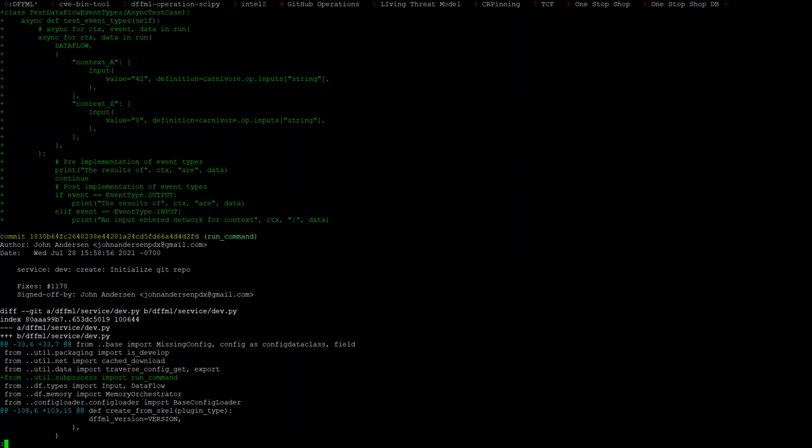So I was working to add these event types. Essentially, we would see, because right now we only get the results of the Dataflow when it's complete. And it would be nice to be able to say, okay, we want to get progress updates, basically. Like, an input moved from one operation to the next, right?